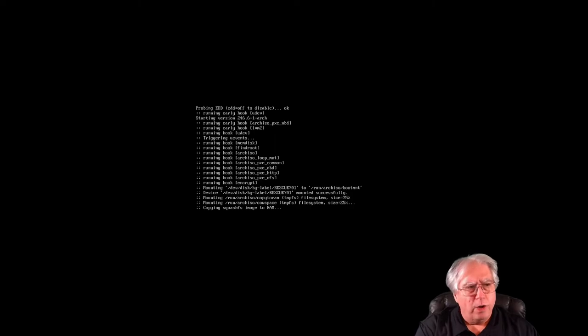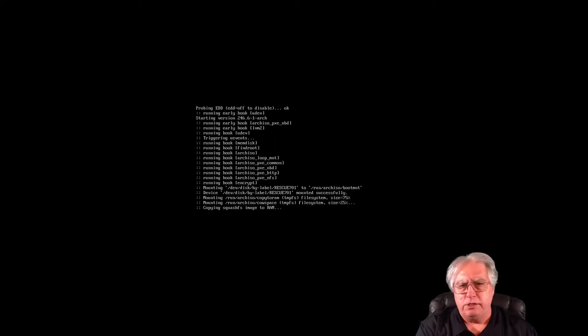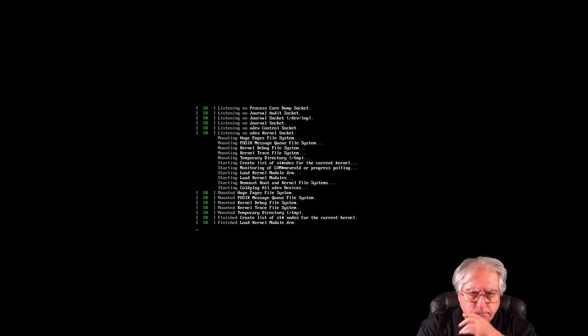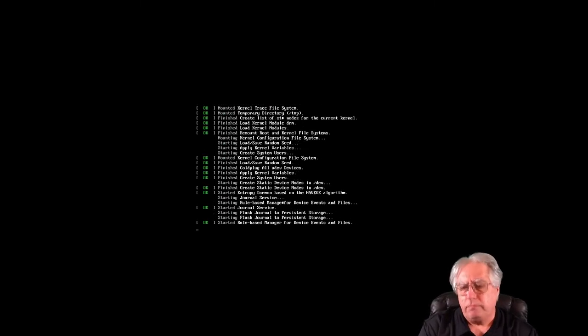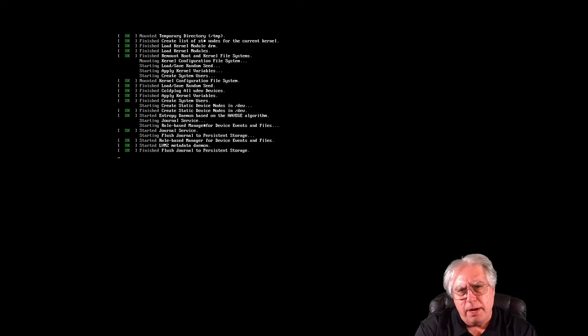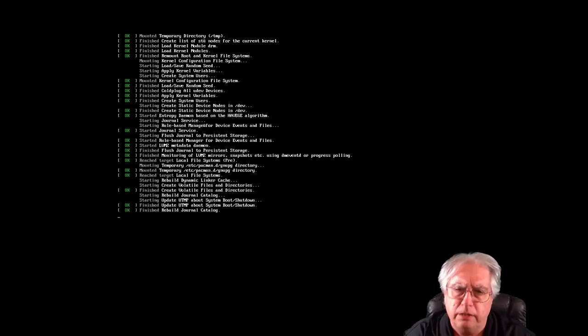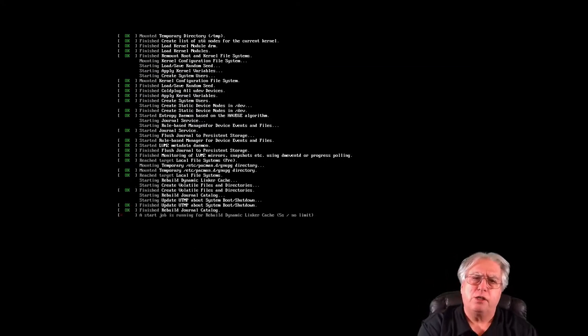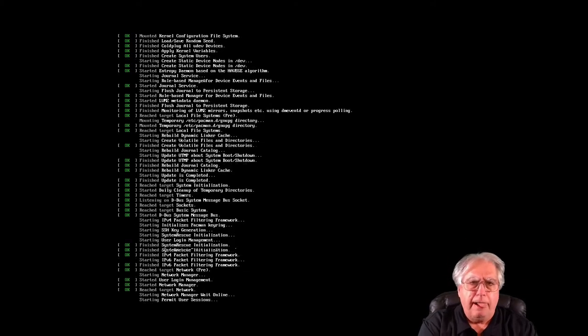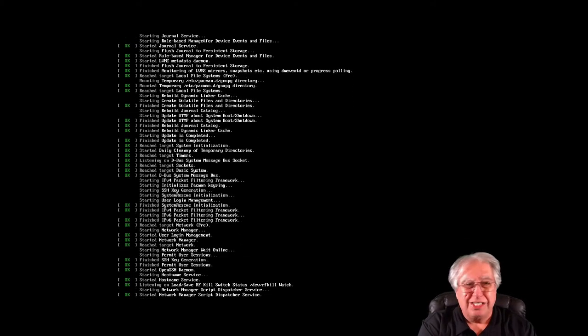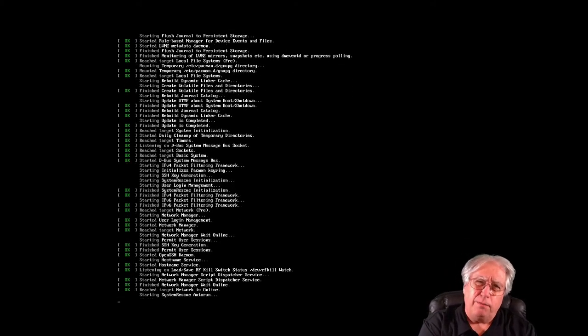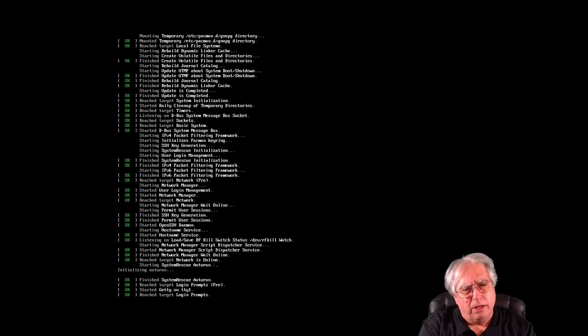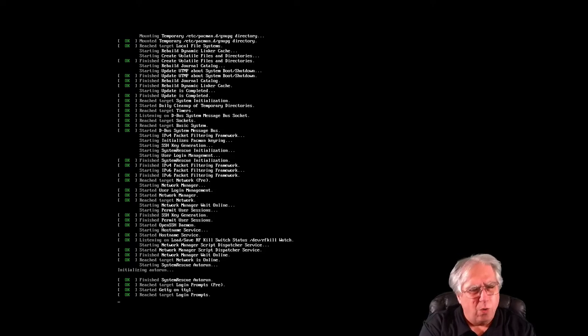And we're going to go ahead and boot up into the System Rescue CD. And remember, you're going to be using Linux commands here to make this all work. So it's a lot like being at the command prompt in DOS, but not quite.